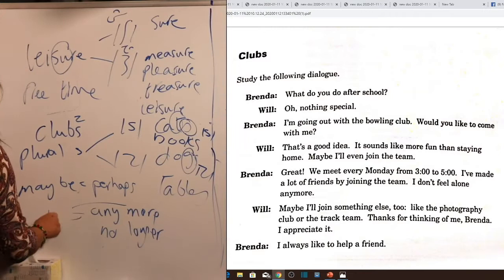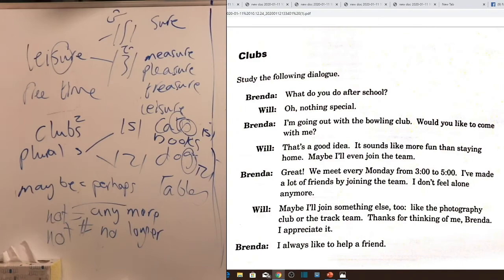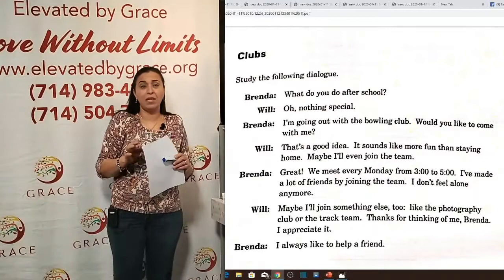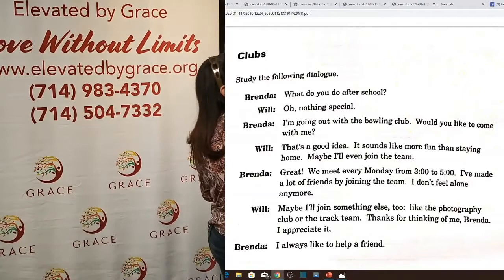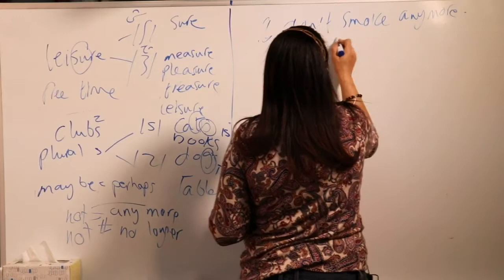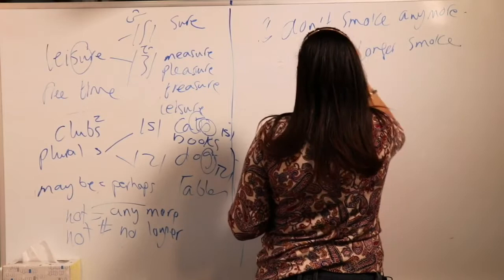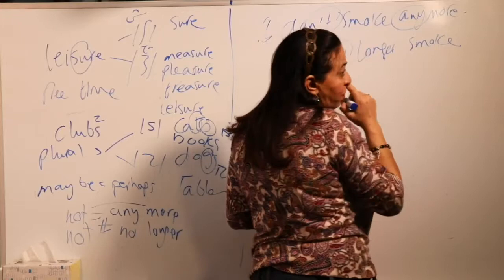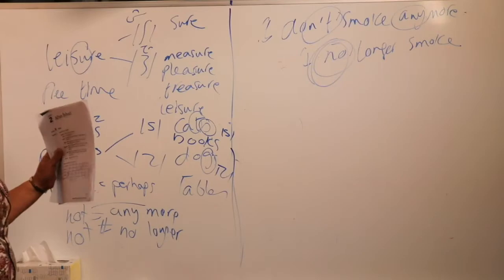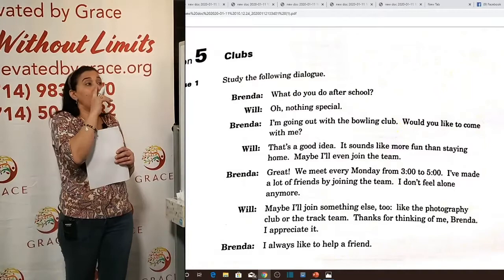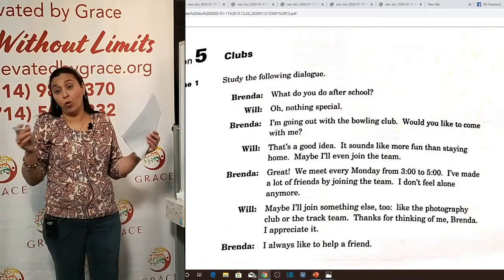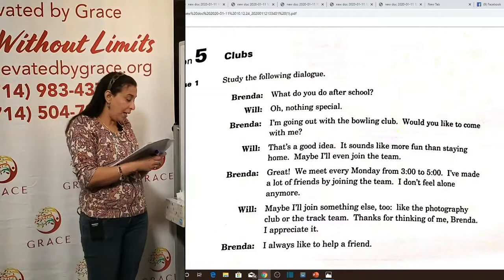For example: 'I don't smoke anymore' equals 'I no longer smoke.' 'I don't practice any sport anymore' equals 'I no longer practice sports.' 'I don't read anymore' equals 'I no longer read.' So 'I don't feel alone anymore' means 'I no longer feel alone.' The key point is that 'anymore' comes with a negative 'not,' but 'no longer' does not need 'not' because using both would create a double negative, turning a negative sentence into an affirmative one.